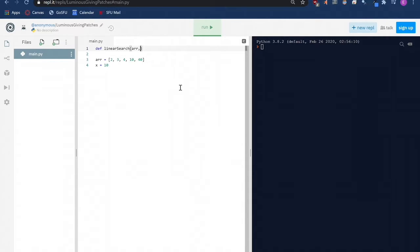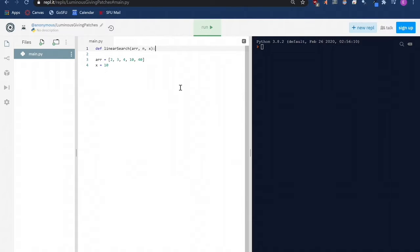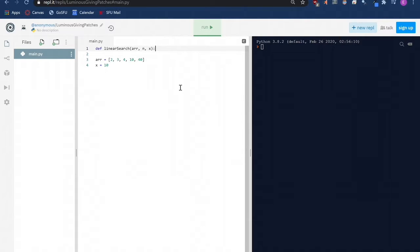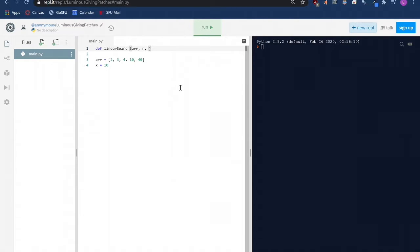We will first define a new function and give it a name, linear search. And in this linear search algorithm, we will need three parameters: an array of the information that we want to look through, a variable n, which will tell our function how many elements our array or list contains, and a variable x, which tells our algorithm which value, in our case which number, to search for in the array that we provide.